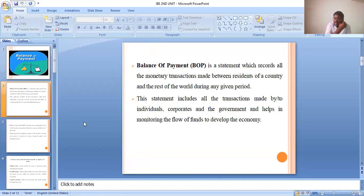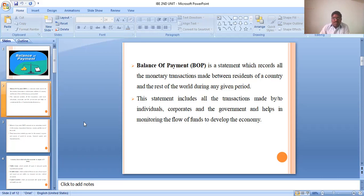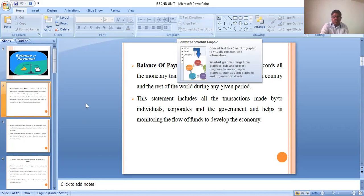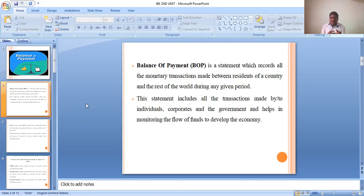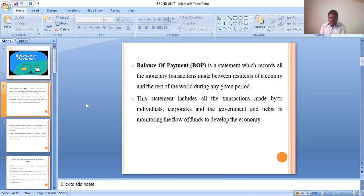Balance of payment, in short form called BOP, is a statement that records all the monetary transactions made between the residents of a country and the rest of the world during a given period of time. Every year, the balance of payment is prepared. It records all transactions — export and import — between the resident of the country and the rest of the world.